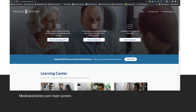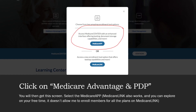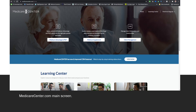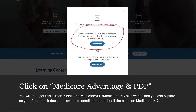This is the landing page — the main screen when you sign into medicarecenter.com. Typically you're going to be using your NPN number and a standard password like 'welcome PA' or something like that. For us, you're going to be clicking on Medicare Advantage PDP and then this will pop up. You will then click on Medicare App here to get access to Medicare App.